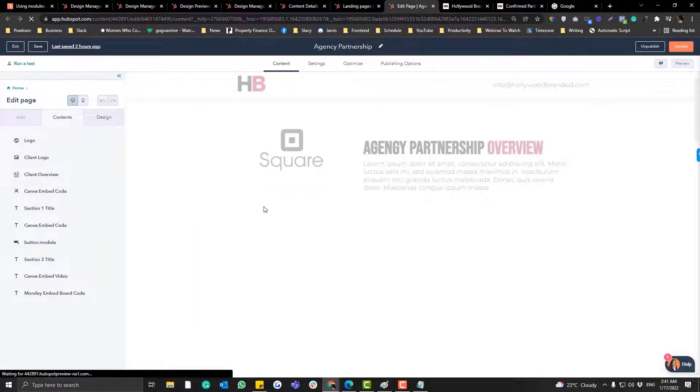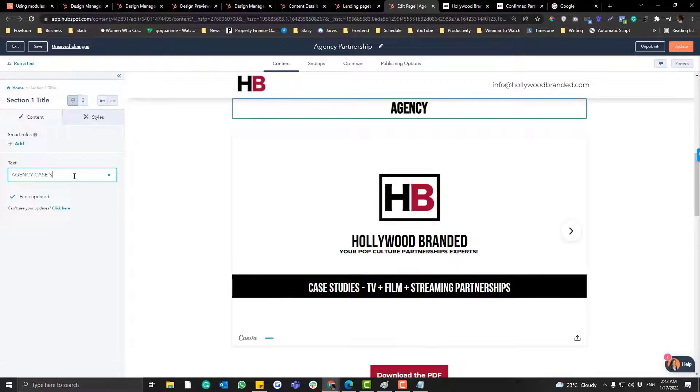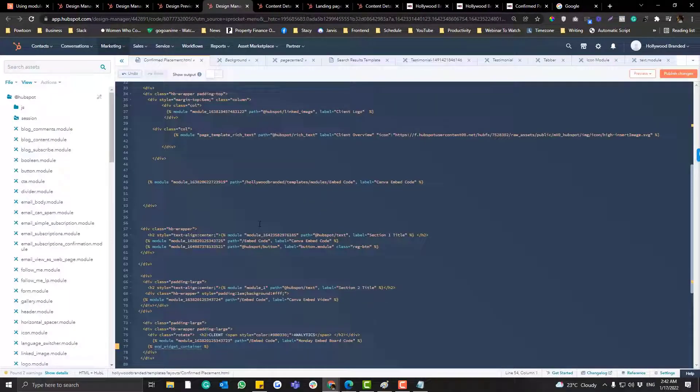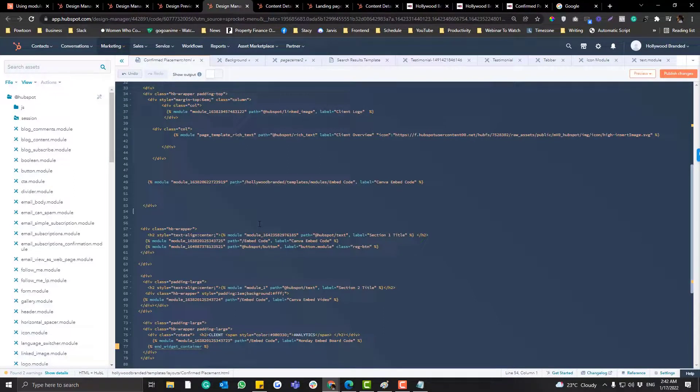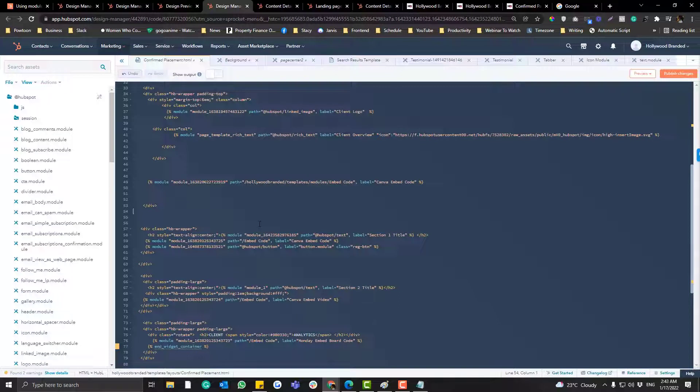If you have any questions about creating templates in HubSpot, you can always message me. Check the link description below and I'll try my best to answer you.